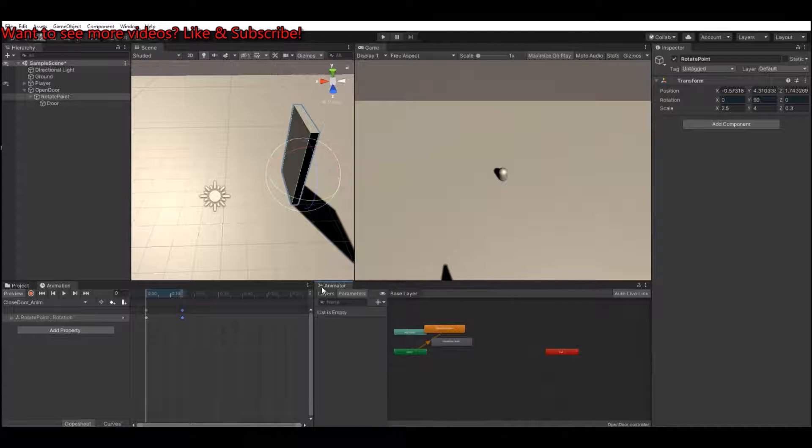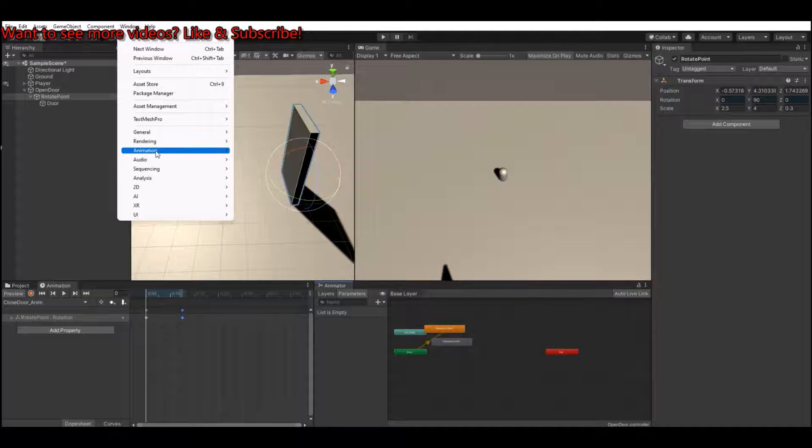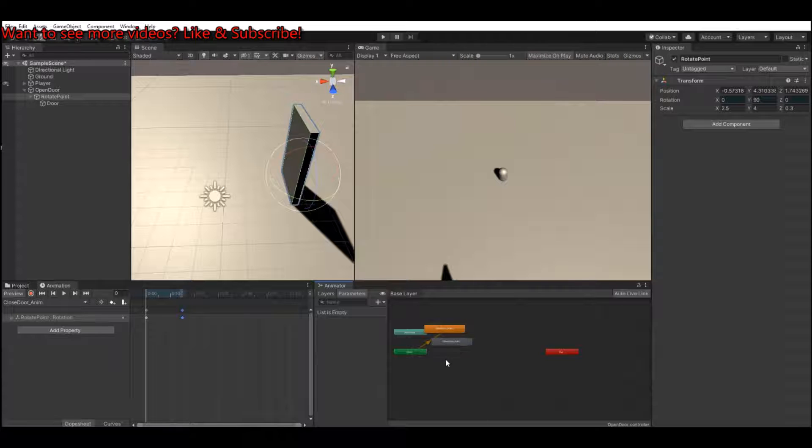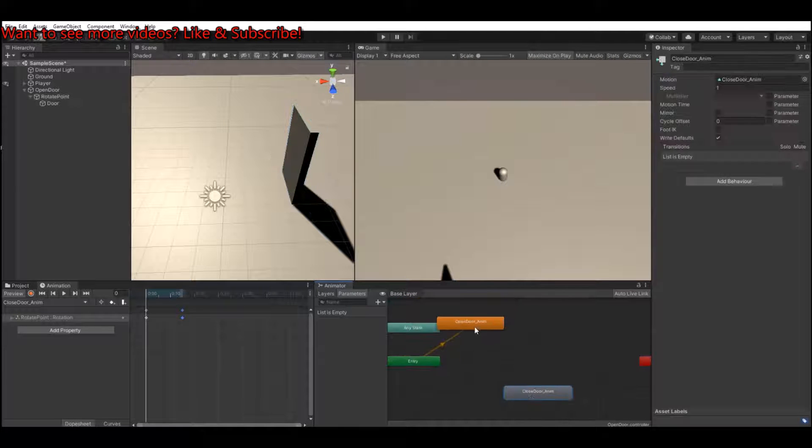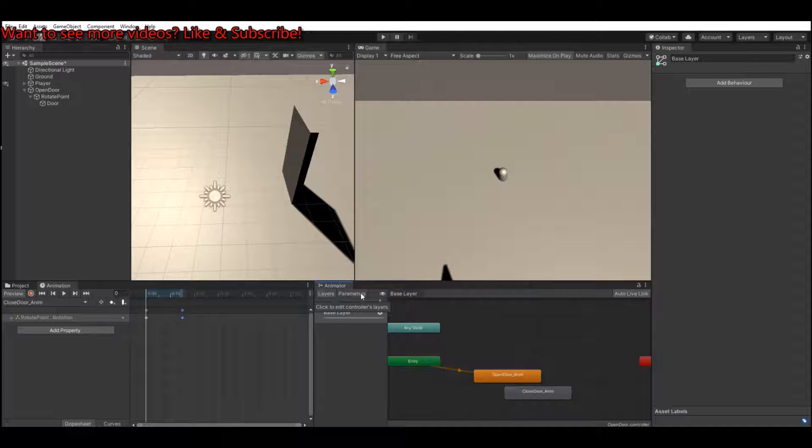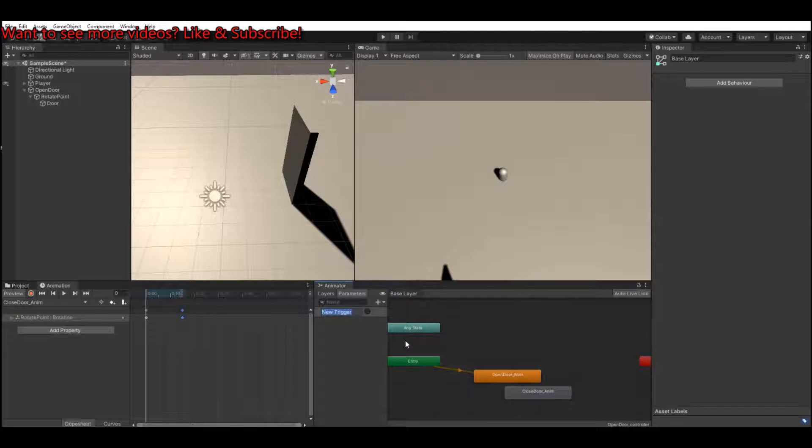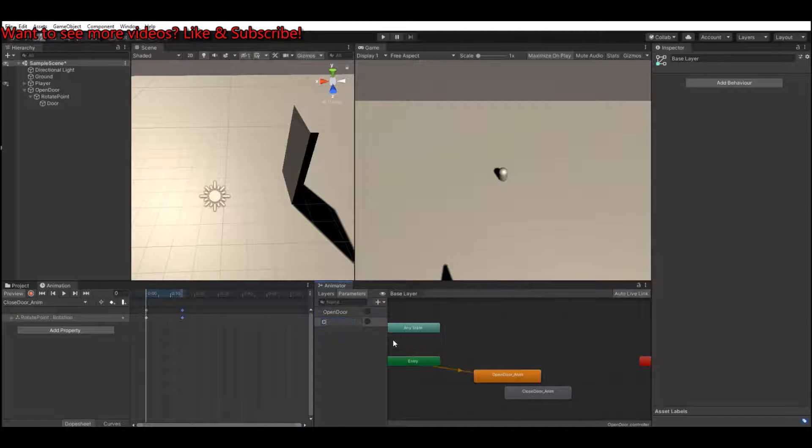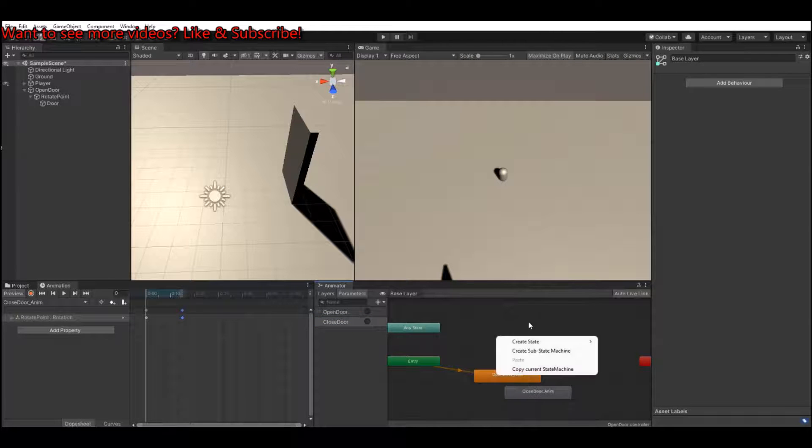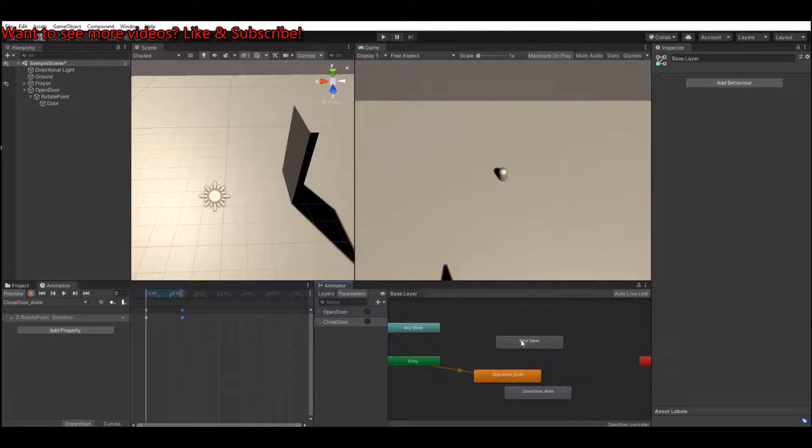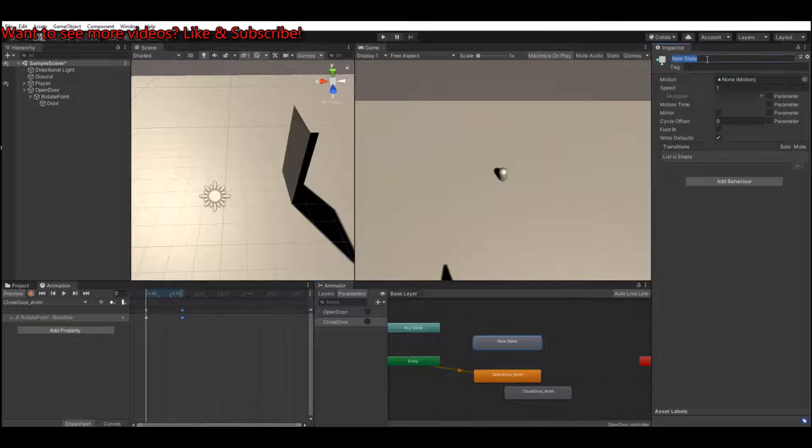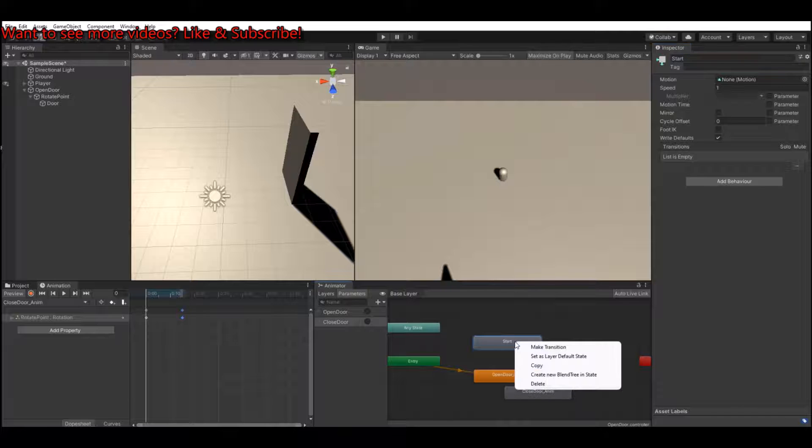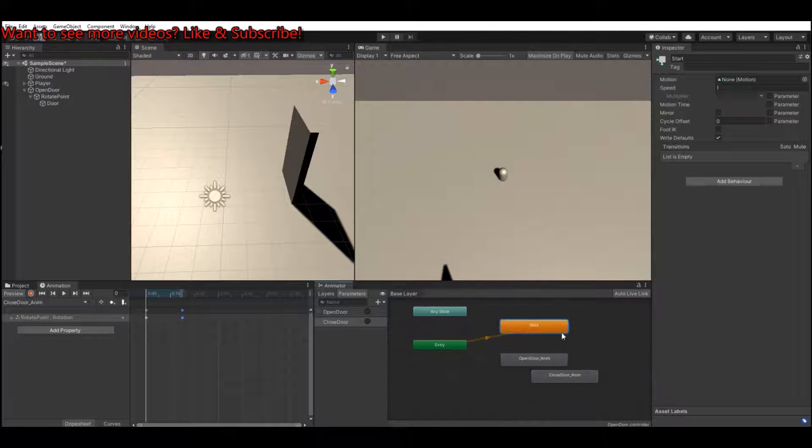So open up your animator. If you do not have it, it should be in windows, animation, and animator. Then you can dock it down here on the right. Here we should make two parameters. Let's make a trigger called open door. Make another one called closed door. Create an empty state and this one we can call start. And make this as your default state.